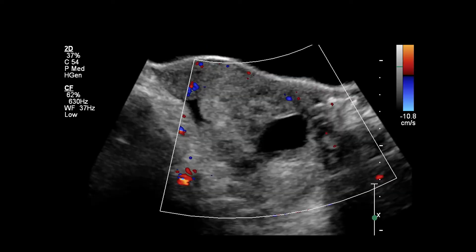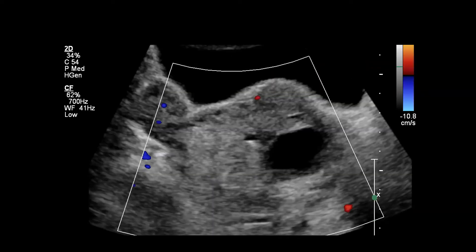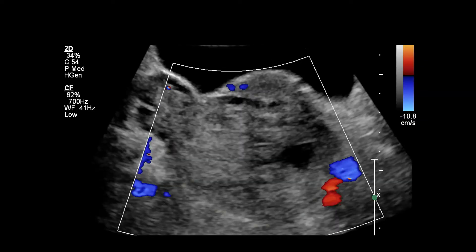When we add color Doppler, concerningly we don't see any internal flow within this enlarged ovary. We add power Doppler because that typically has more sensitivity, but we also see no internal flow within the ovary. As we continue to interrogate that enlarged heterogeneous left ovary, we don't see any internal vascularity.